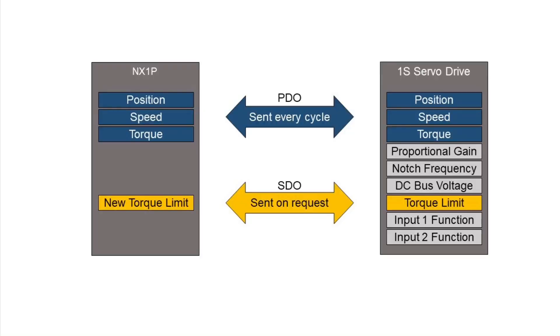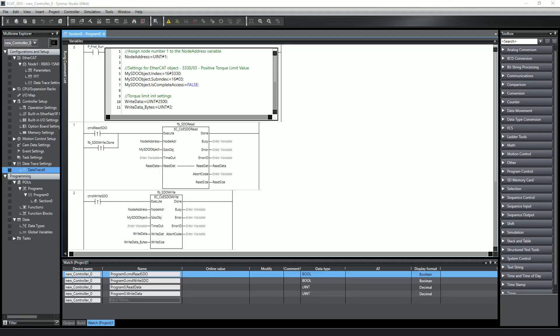User manuals for EtherCAT devices will tell you if an object can or cannot be accessed as a PDO. Objects that are accessed infrequently are known as service data objects, or SDOs, and these are accessed on an as-needed basis using specific read and write commands. SDOs can make your system extremely agile because they allow you to make changes on the fly. They also allow you to create parameter backup files or even have parameter changes directly from the HMI, so you don't need to bring out another setup software to make device changes.